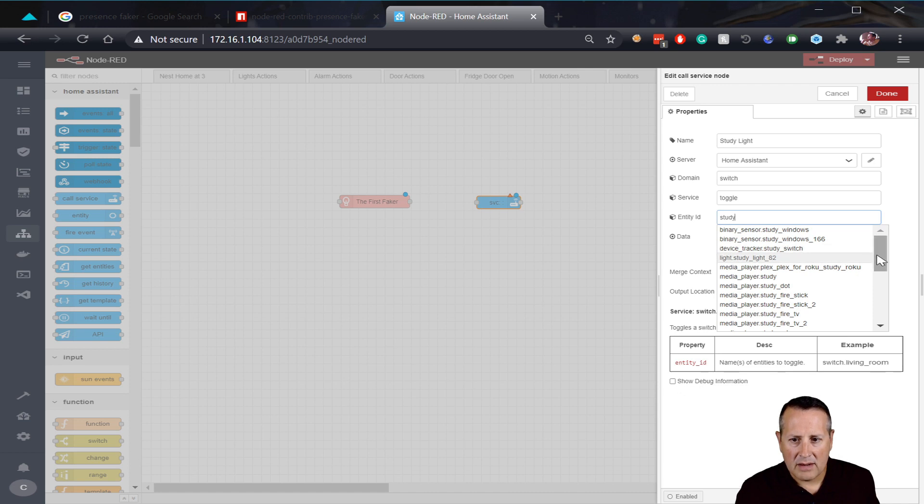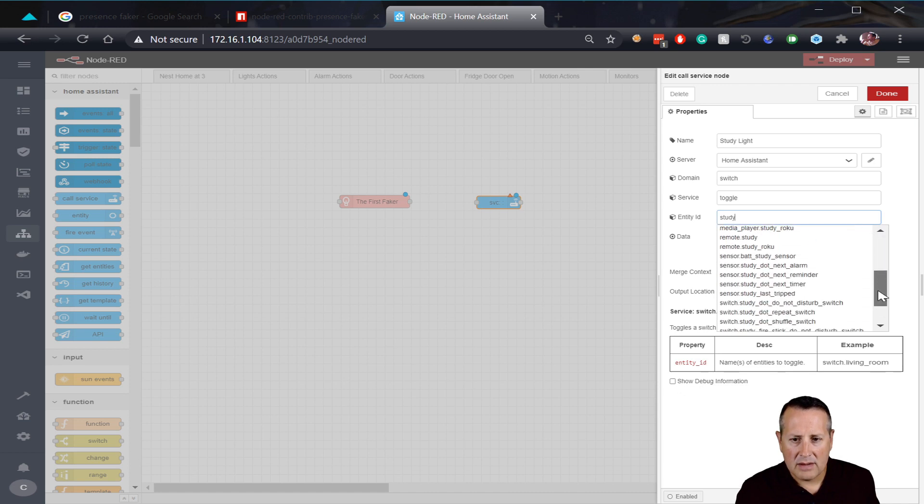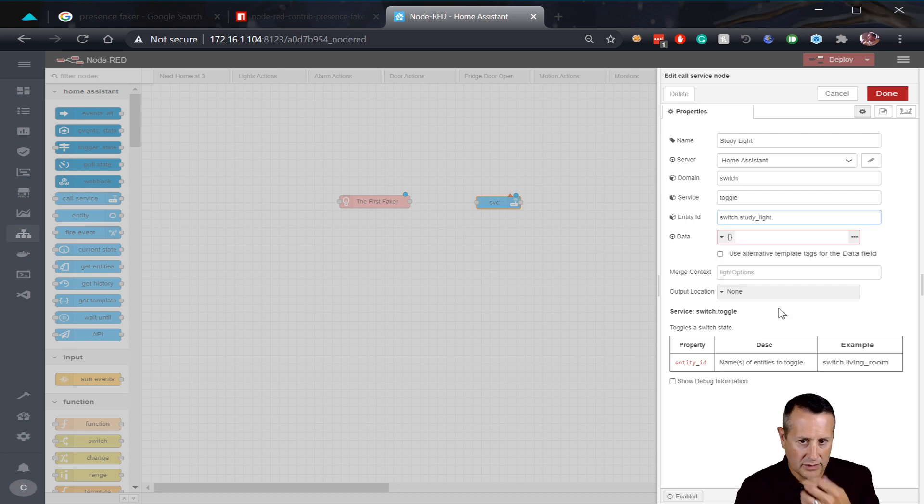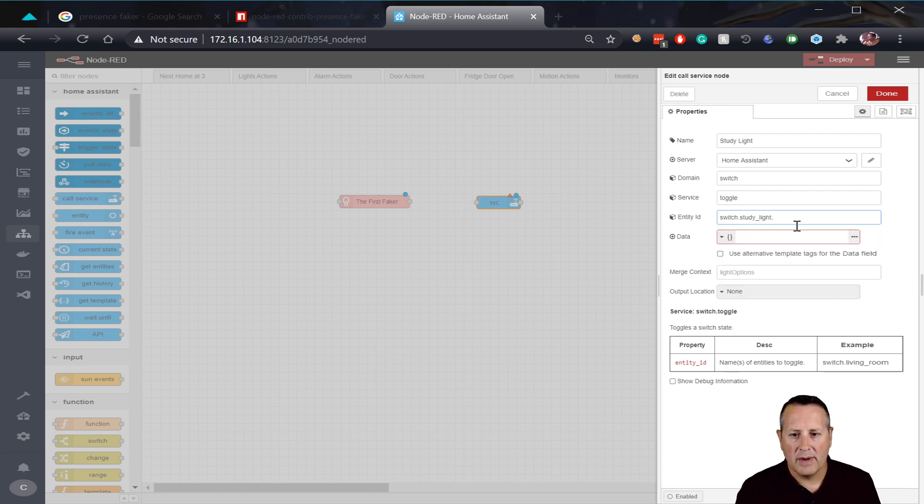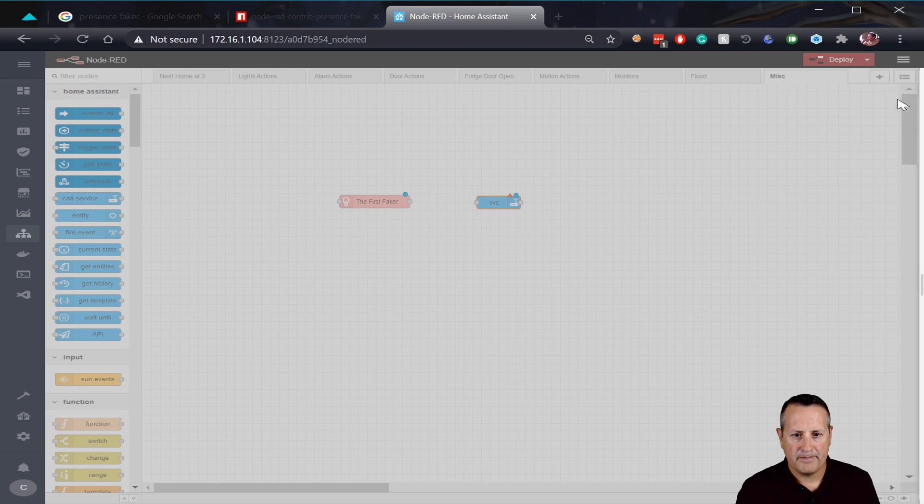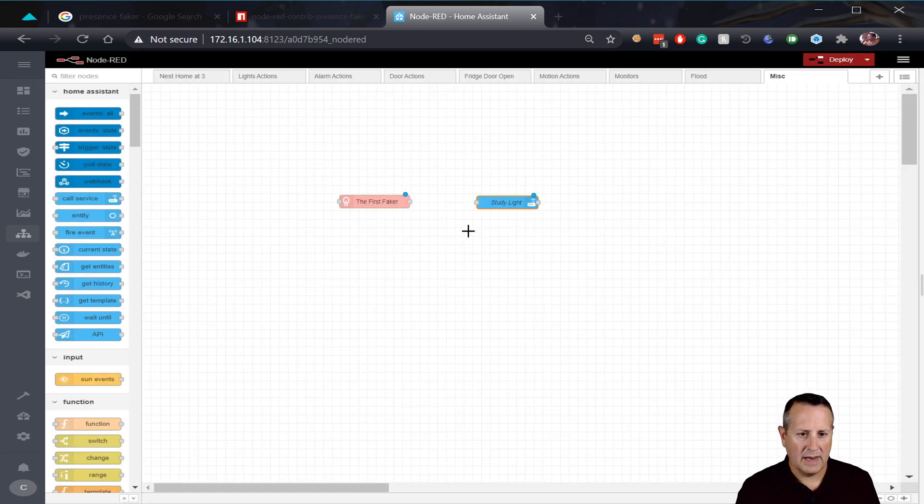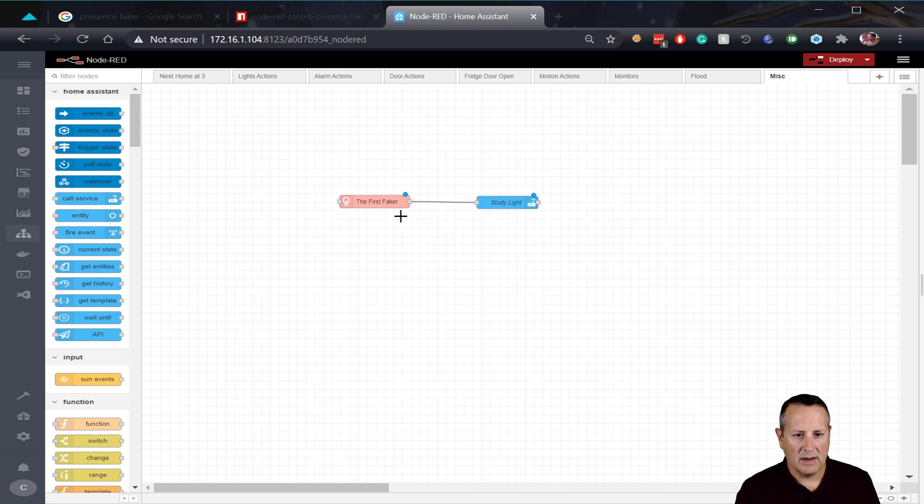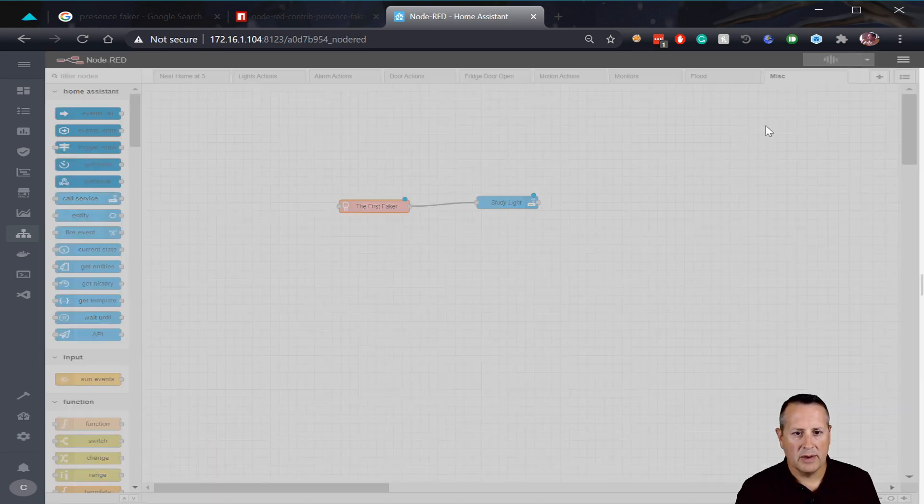So there's no on or off associated. My home assistant server, my domain is going to be a switch. Where's my switches? There it is. Switch and my service is going to be toggle and my entity ID is going to be my switch ID. So study, search for study light. Where is it at? Switch study light. So switch study light. We'll turn that switch light on and off. And it looks like you can specify multiple entities in this call for service, but we're just going to do this study light and then we're done here.